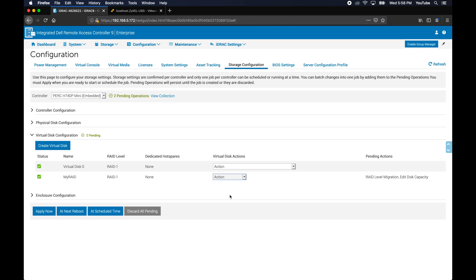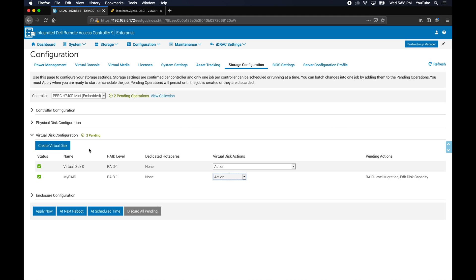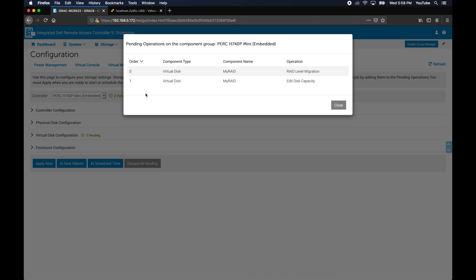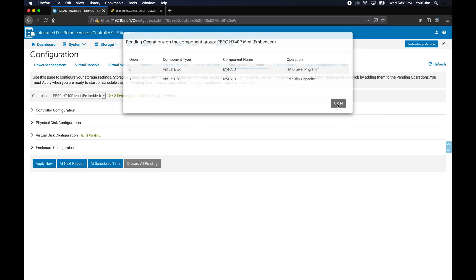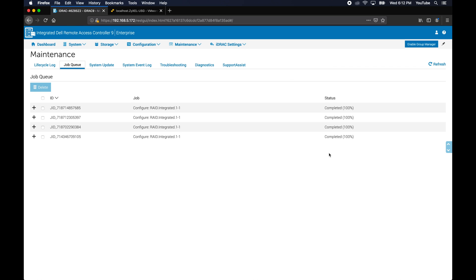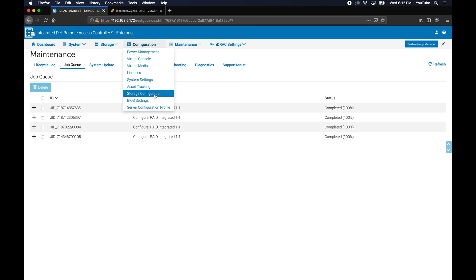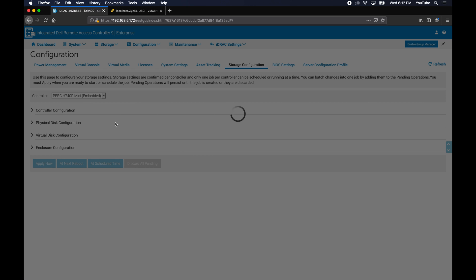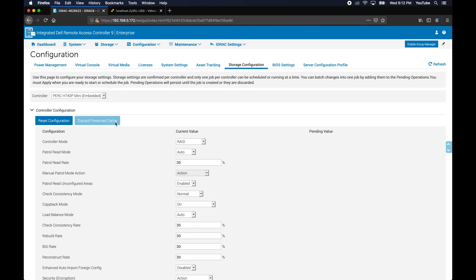We have the same new size and we're going to go ahead and click apply. And then it's going to come up with that pending operation. Let's see what we have: two pending operations that we're going to do, edit the disk capacity and do a RAID level migration. Let's go ahead and apply now. And then we can look at the job queue.